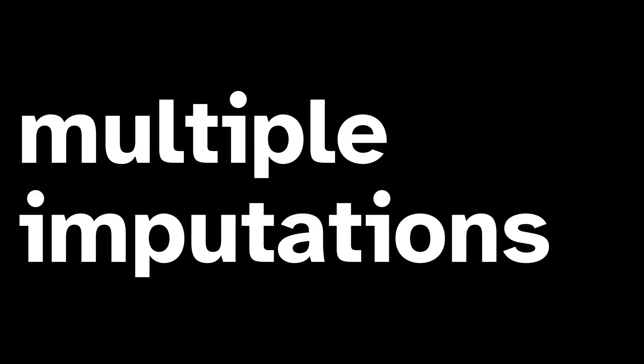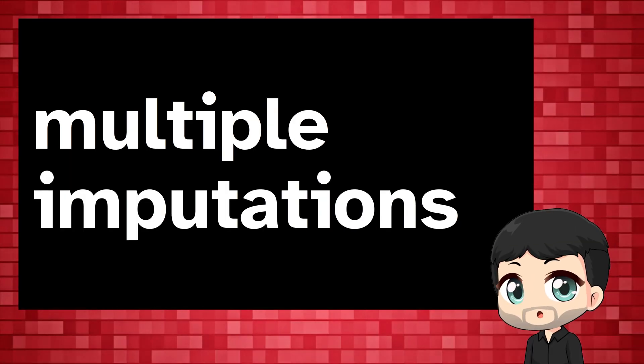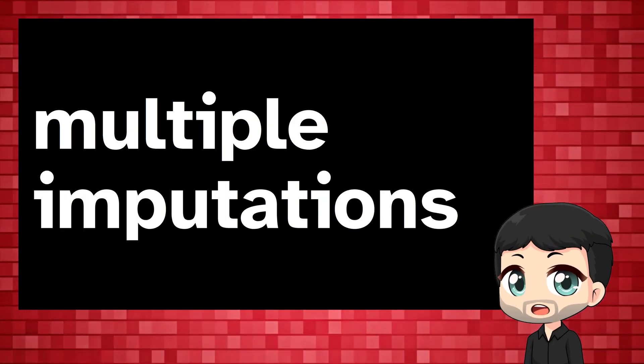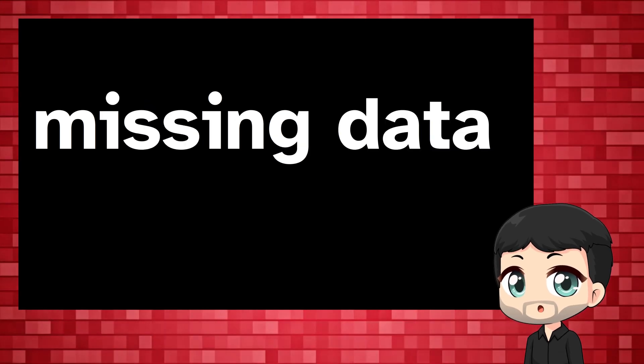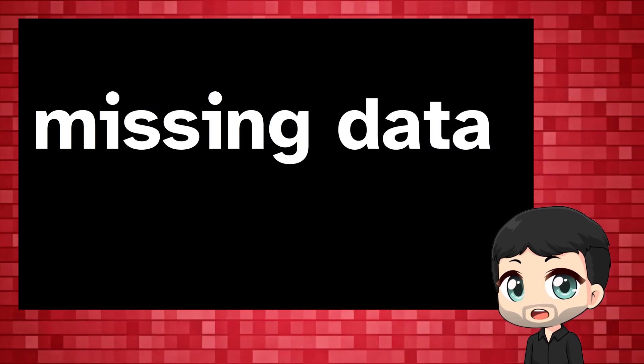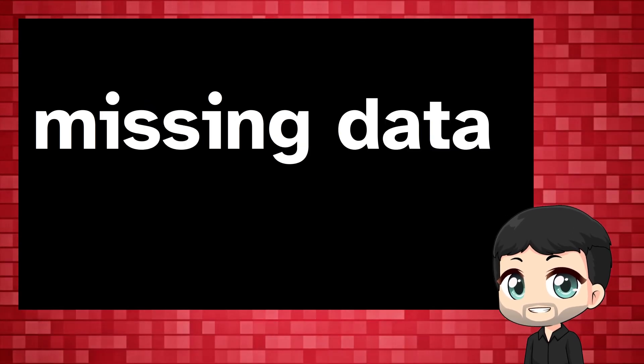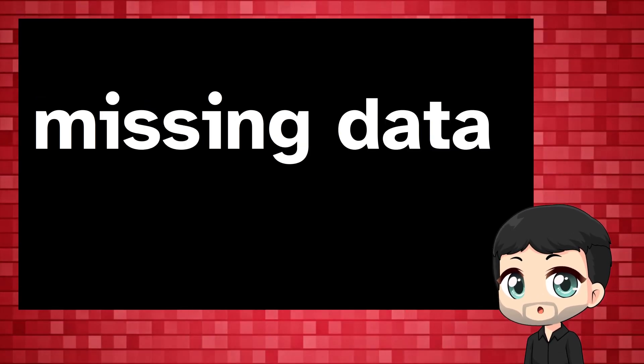In this video it's multiple imputations all the way. Multiple imputations are an excellent way of dealing with missing data, but how do they work and why do they work?